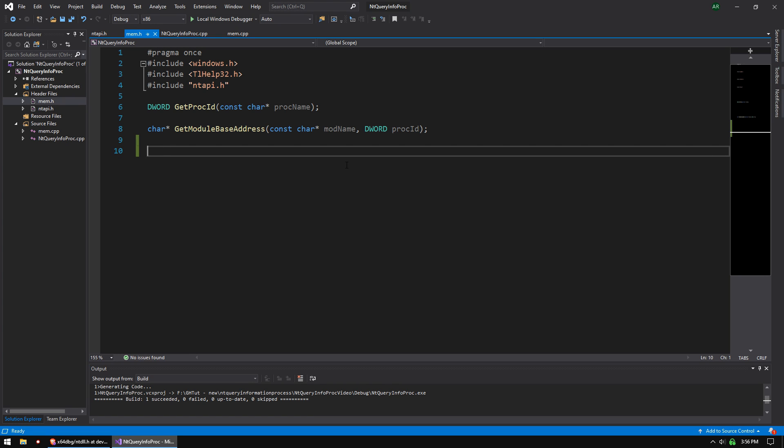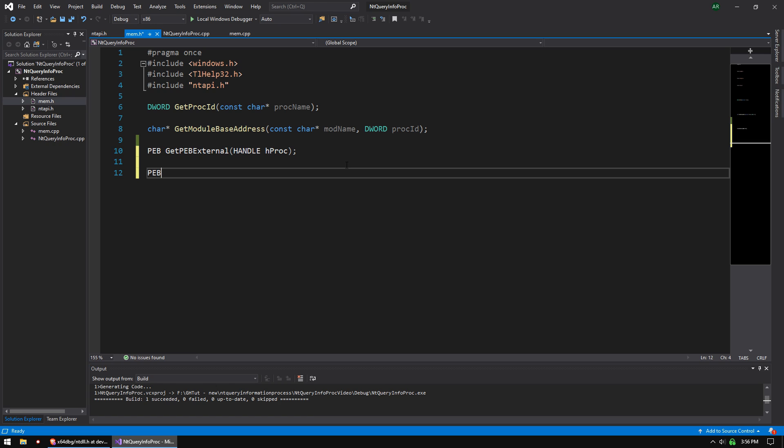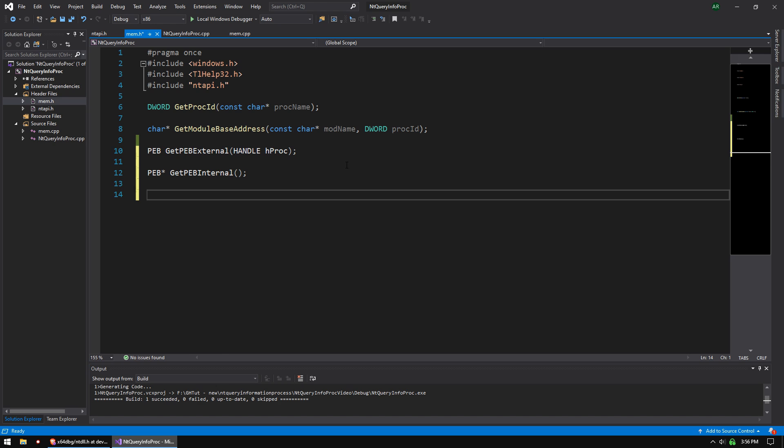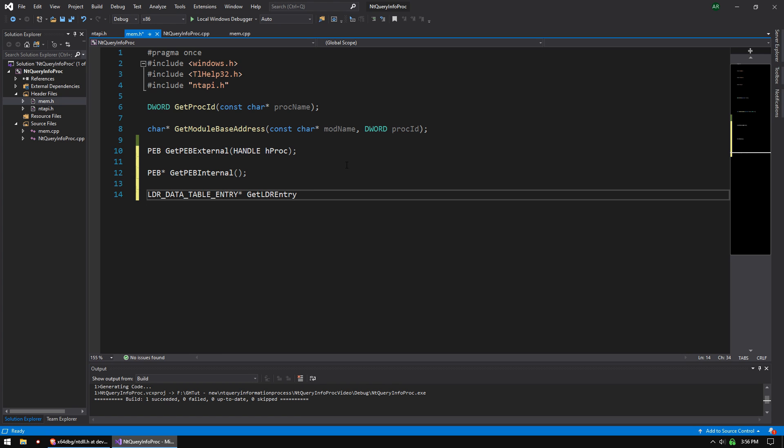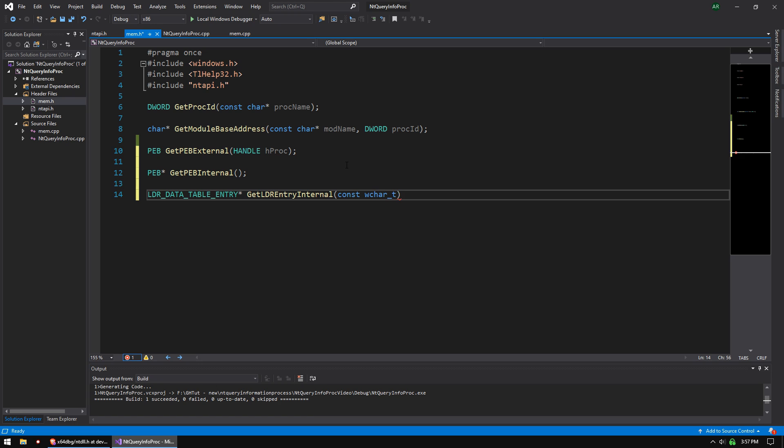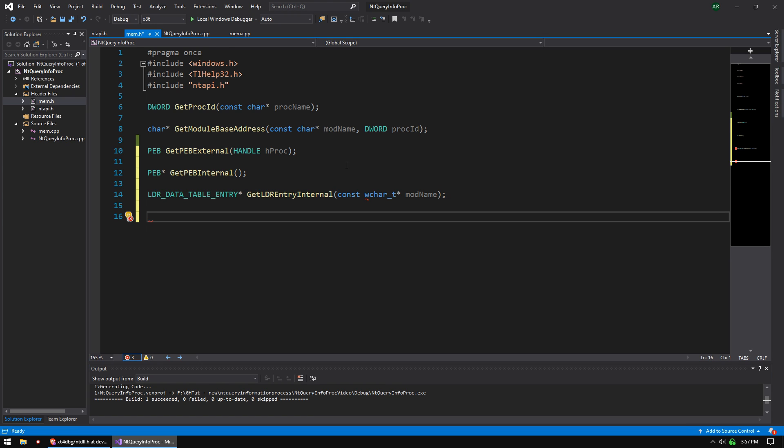So now let's go over to mem.h and start doing some functions here. So it's going to be a couple of different wrapper functions. We're going to do a PEB, get PEB, external. And that's going to take a handle called hproc. We are going to have PEB pointer, get PEB, internal. And we're going to do loader data table entry pointer, get loader entry internal. Const wchar_t pointer mod name. You will want to use wchar for that because it just makes your life easier down the road. And then char, get module base address internal PEB. And that's going to take a constant wchar_t pointer mod name.